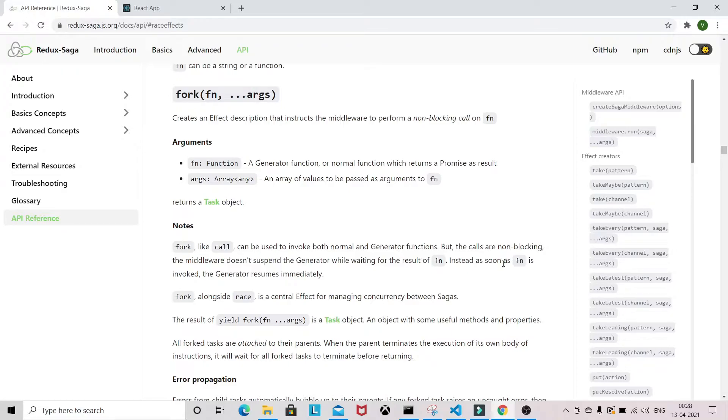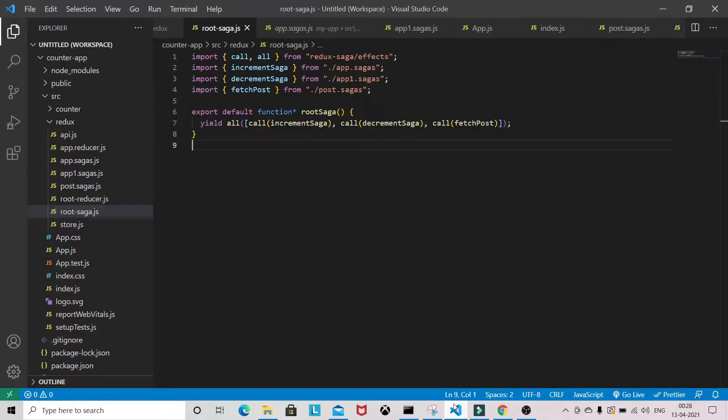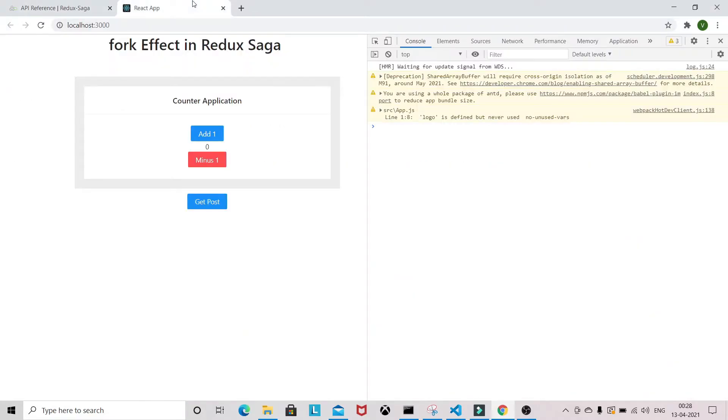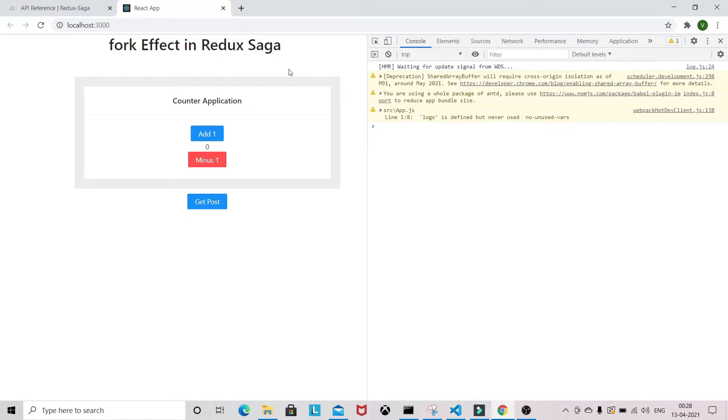We can see in the code how we can implement this fork effect. We are basically using that counter application. I have made around seven videos on Redux Saga tutorial. If you haven't watched from the start, you can click on this i button where you can learn other effects like take latest, take every, call, put, all. I've already explained all these effects in this tutorial.